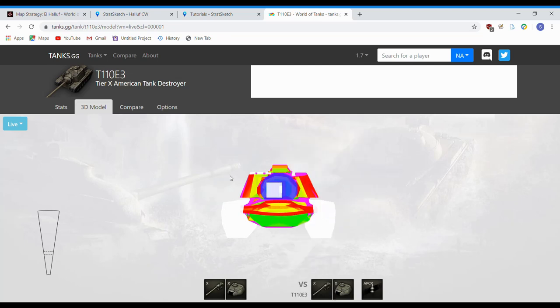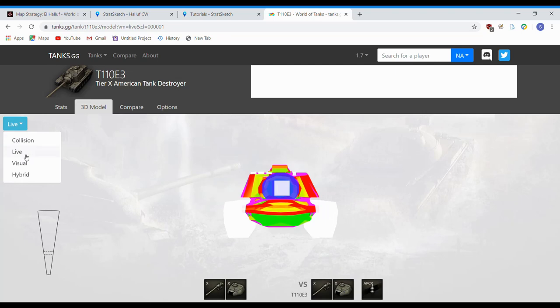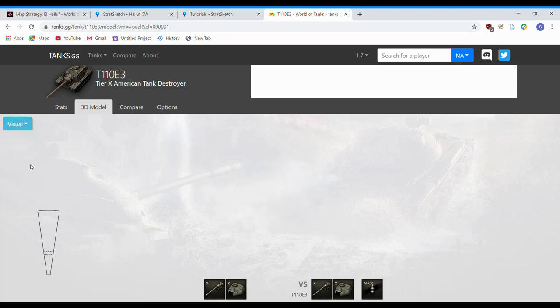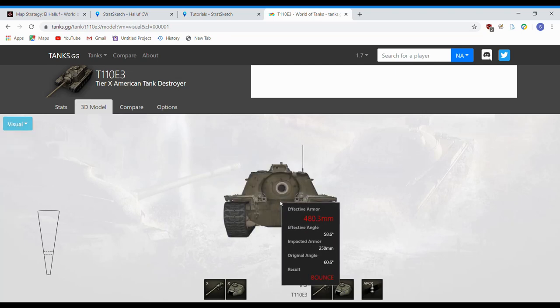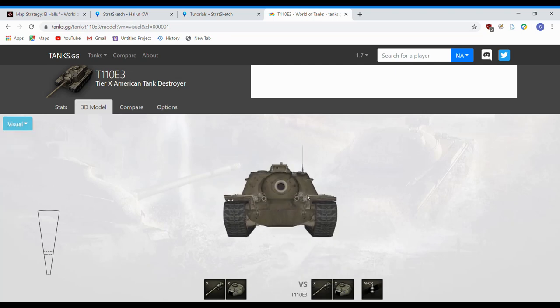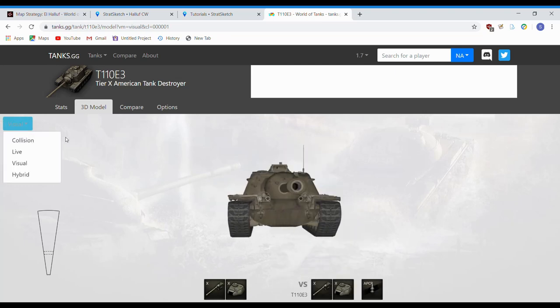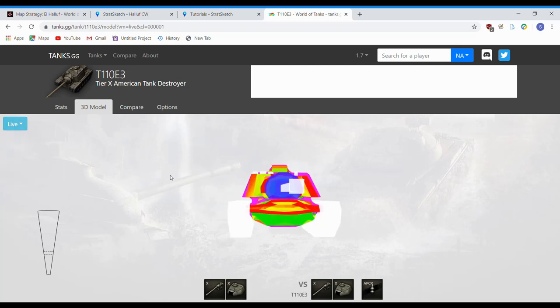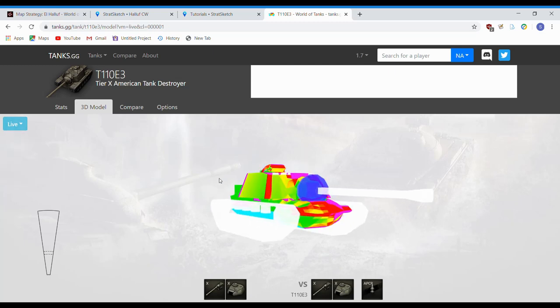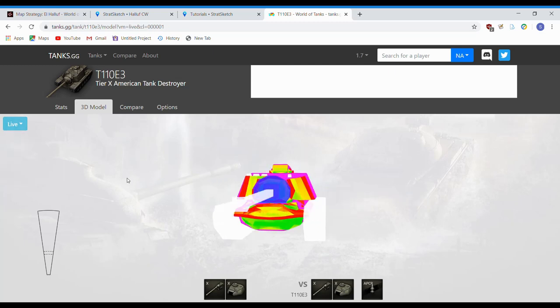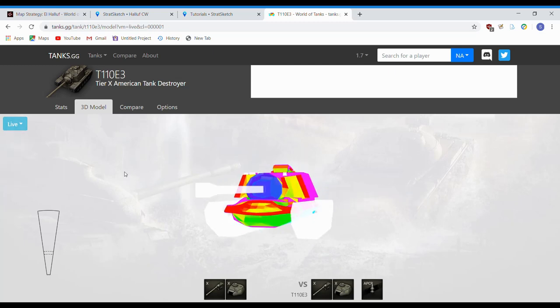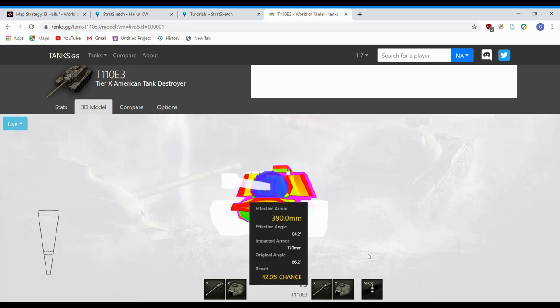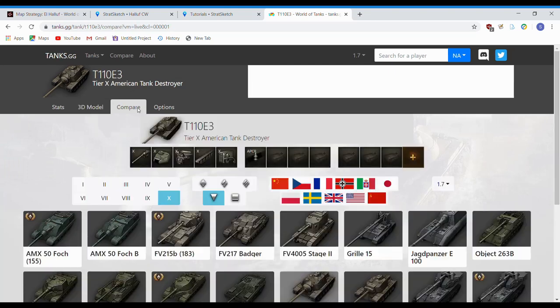So, once again, once you select your tank, going over, looking at the visual to see what it looks like in game, where your weak points are, taking a look at your live to see how angle affects everything is important, and then going over to compare,